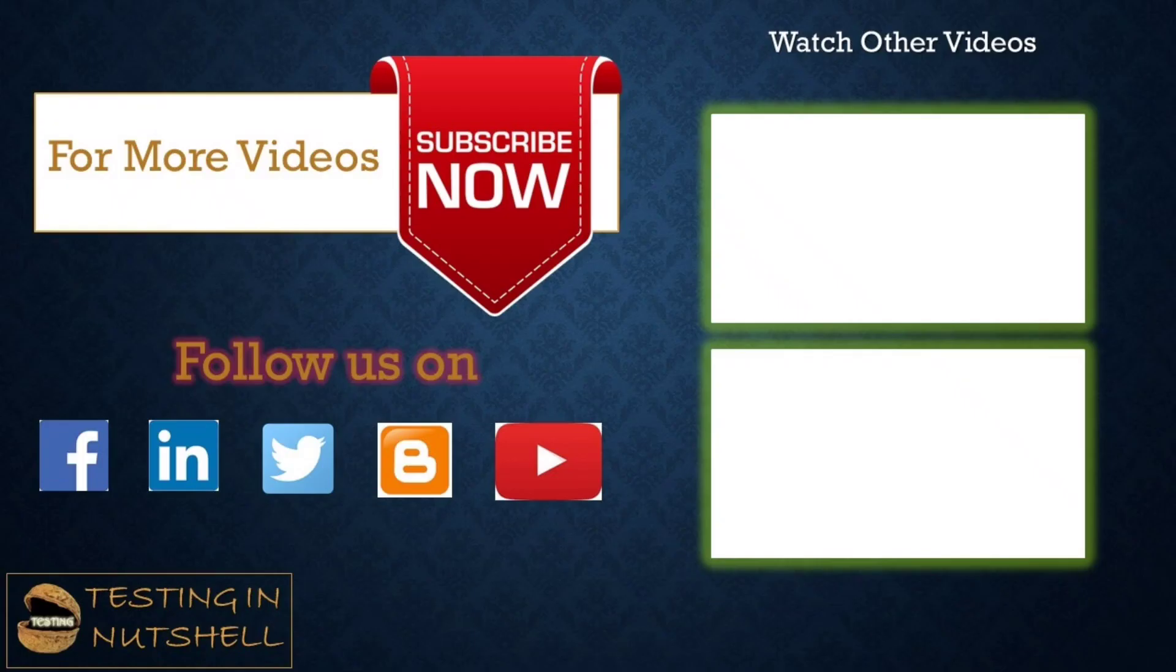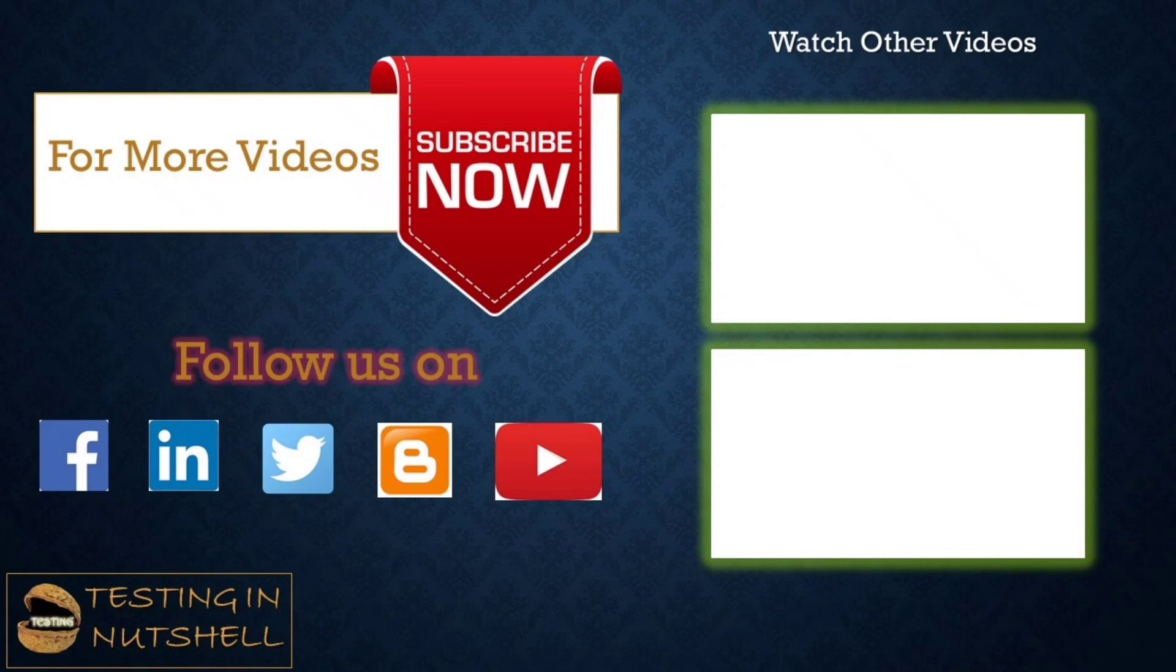So that's all from this particular tutorial, team. Should you have anything else, feel free to comment below. I'm all over there to address your queries and answer them. Till then, keep learning, keep exploring, keep understanding the context. Thanks for watching the video, team, and happy learning.